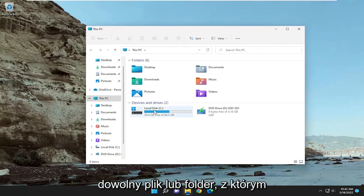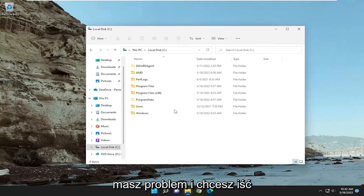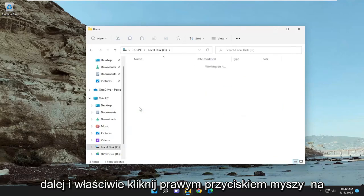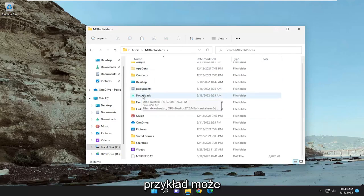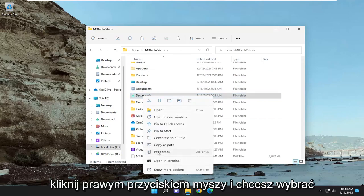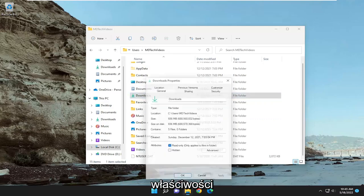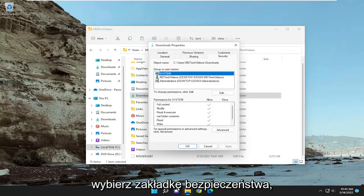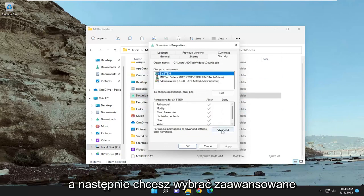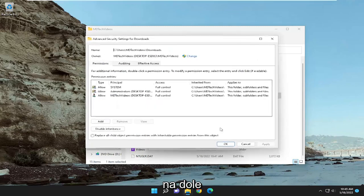Open up whatever file or folder you're having a problem with, and go ahead and right-click on the folder. So let's just say we're having a problem with our Downloads folder, for example. Right-click on it and select Properties. Then select the Security tab, and you want to select Advanced at the bottom.